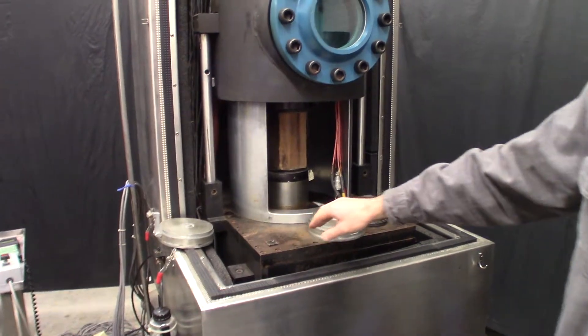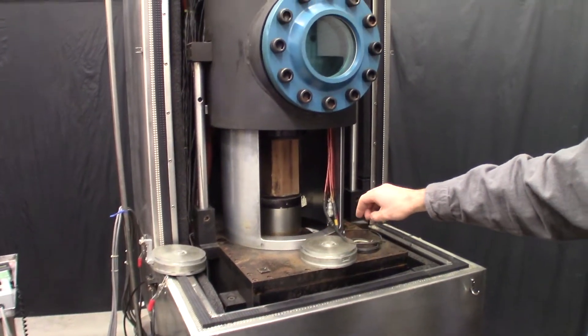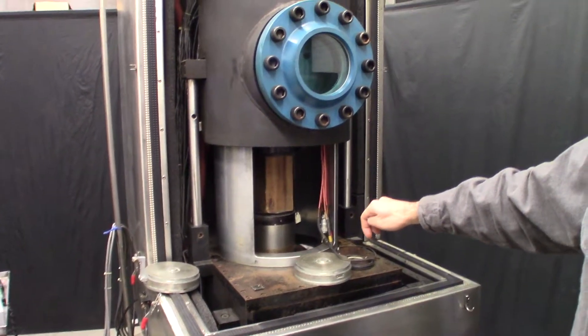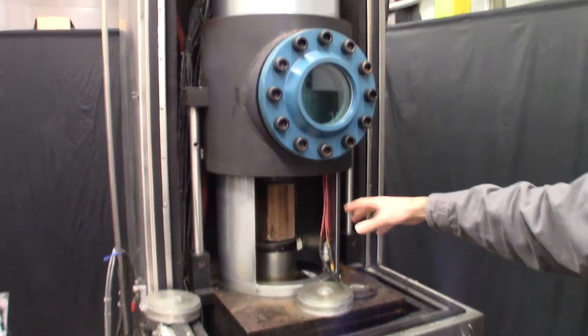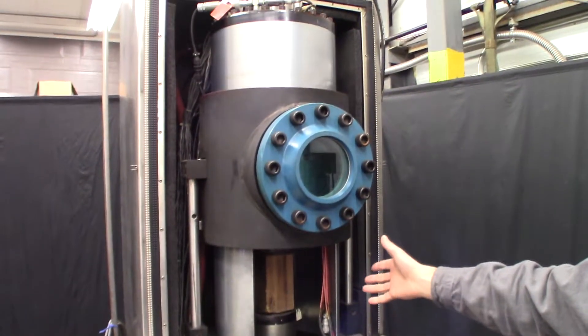But it also serves as the vessel for the confining pressure.